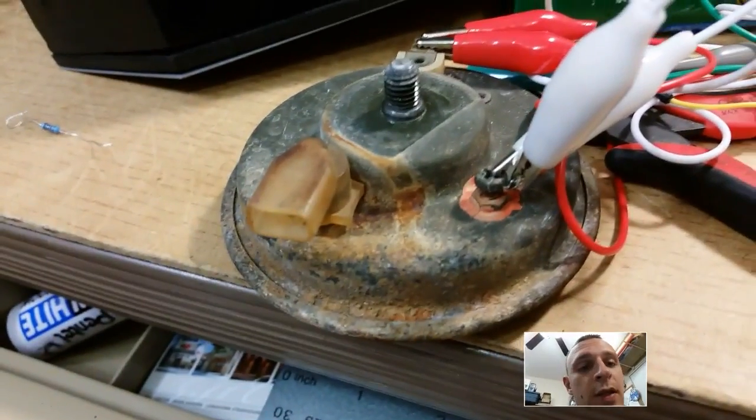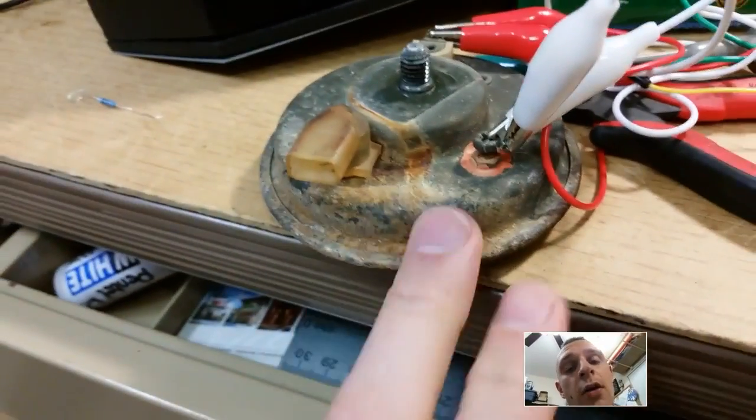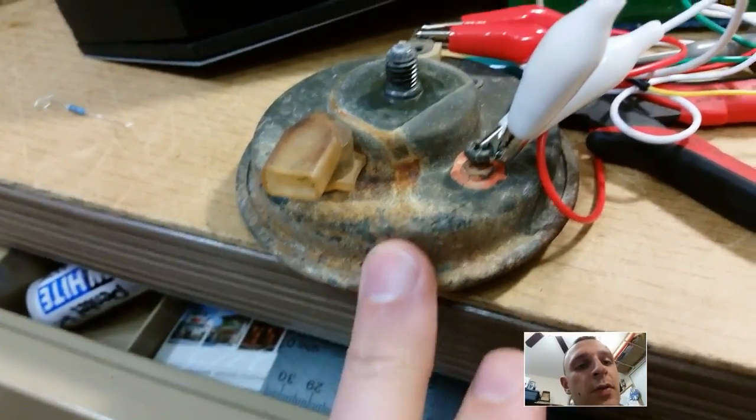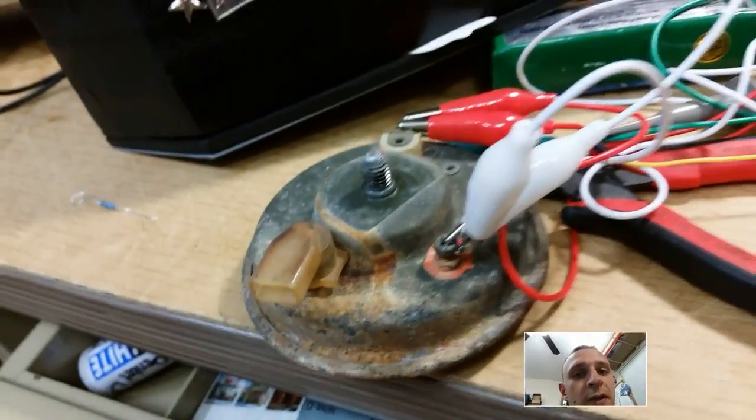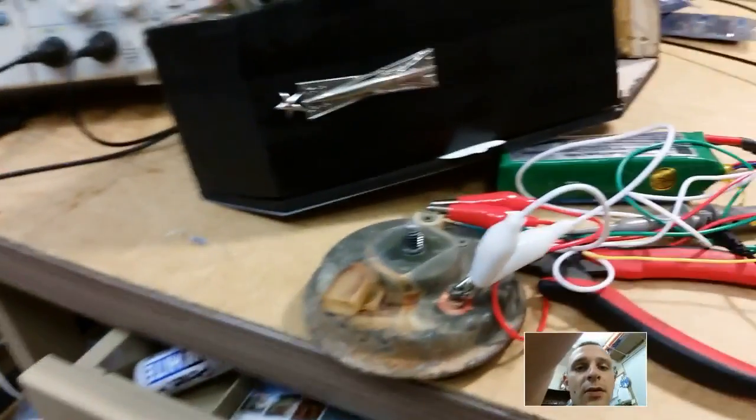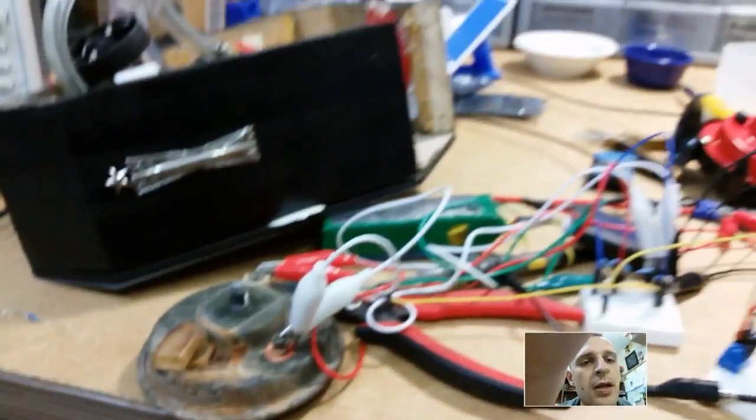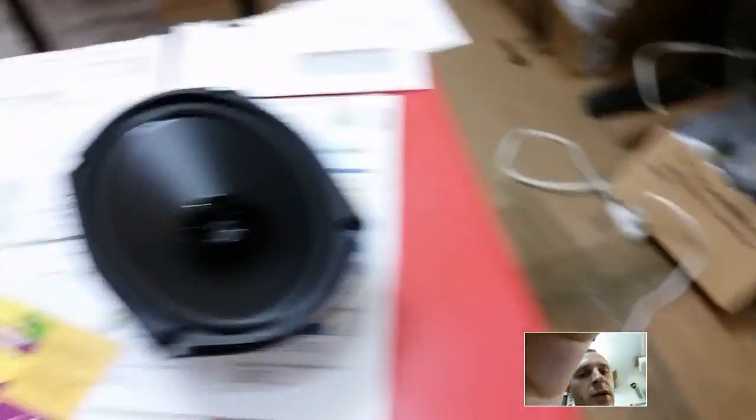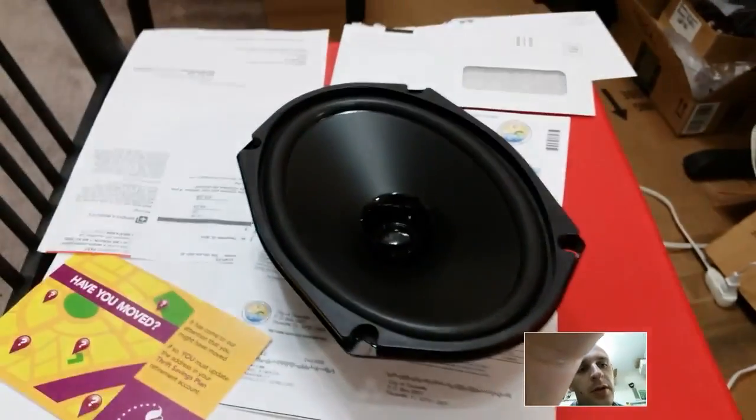However, when you snub it out with that diode, this car horn, which is designed to run at a fixed frequency, stops doing the nice siren sound. Very interesting. Anyway, next I'm going to demonstrate this speaker.